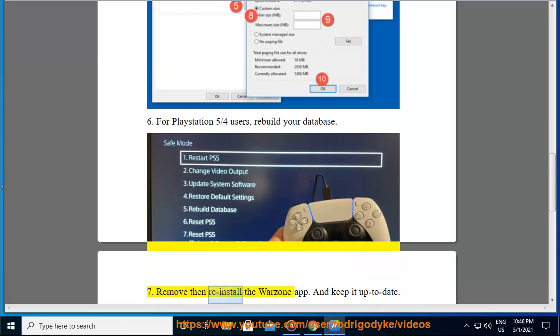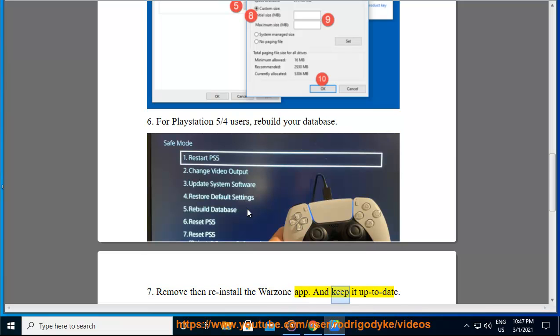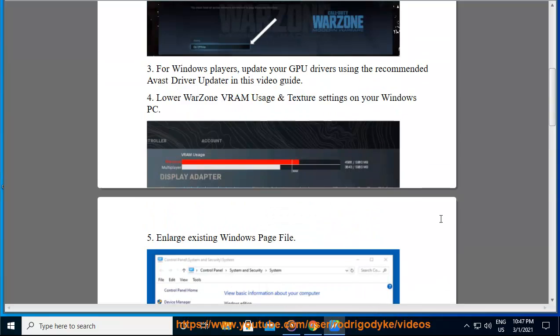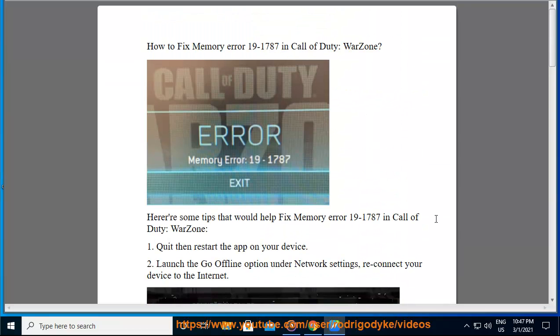7. Remove then reinstall the Warzone app. 8. And keep it up to date.